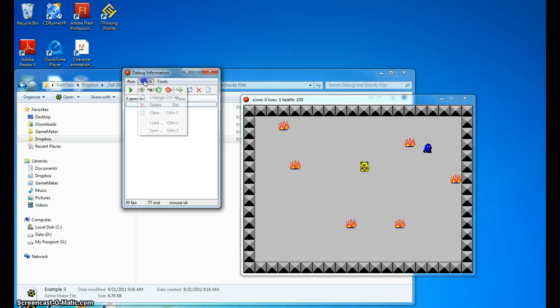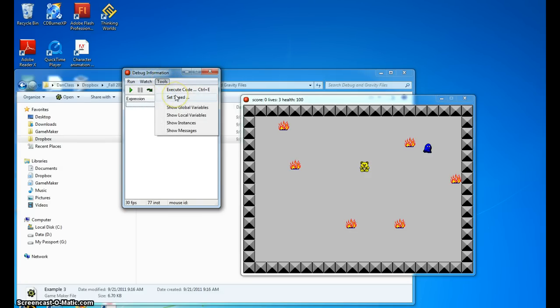So there are other things we can do in here. We can actually change the speed of the level when we're looking at it. I actually do that sometimes when I'm grading your guys' stuff. I use the debug mode a lot.